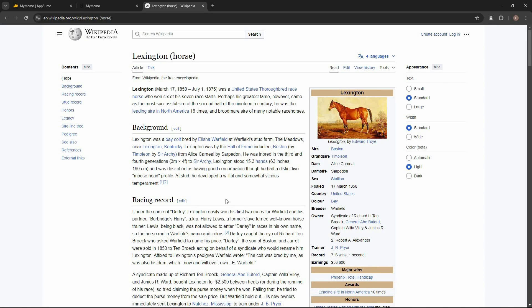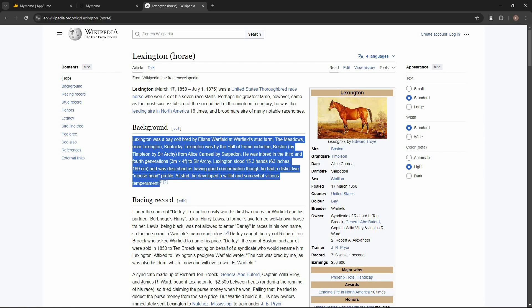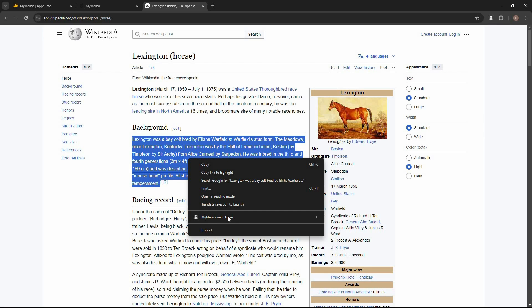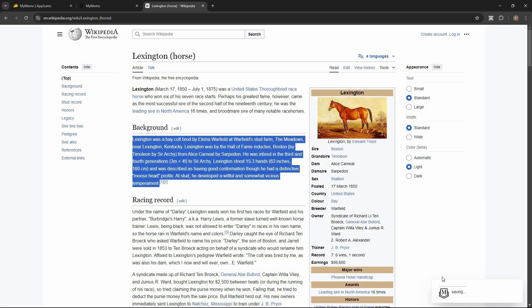On Wikipedia, for example, I have opened an article. I want to create a note from a particular text, so I select the text, then right-click and click on the My Memo web clipper. From there I can save the link of the page, or save the selected text as notes. Using that second option, the note has been saved successfully.